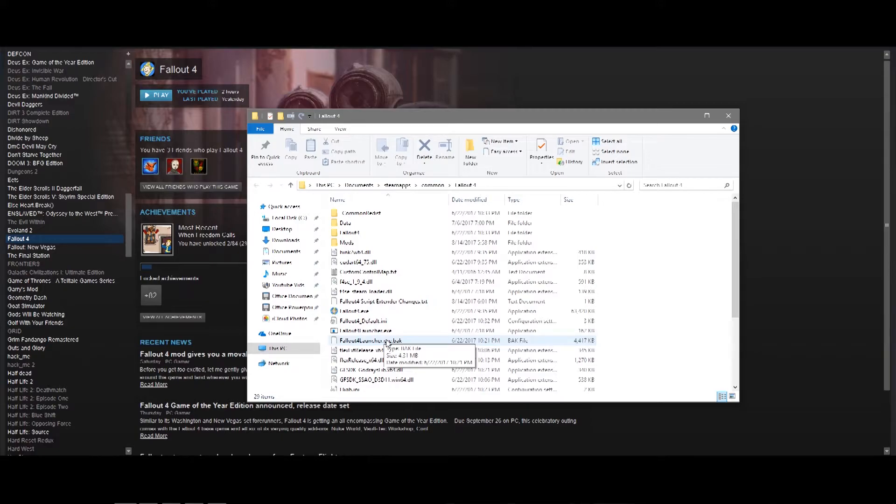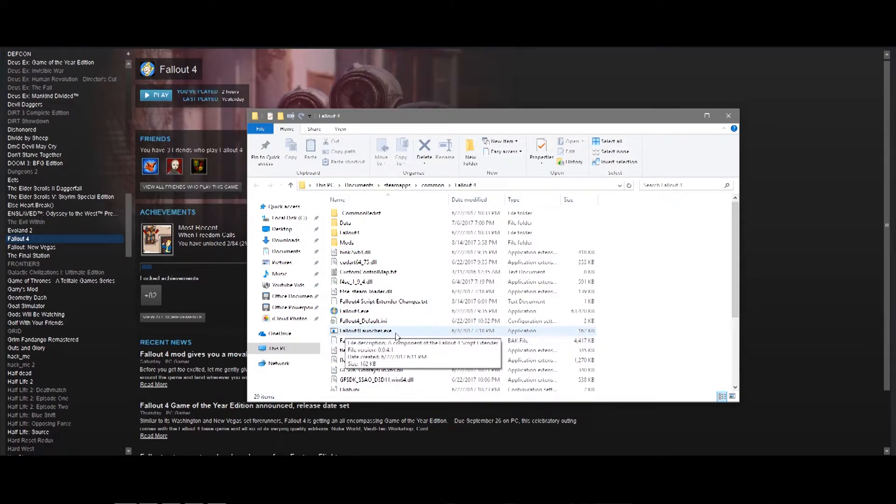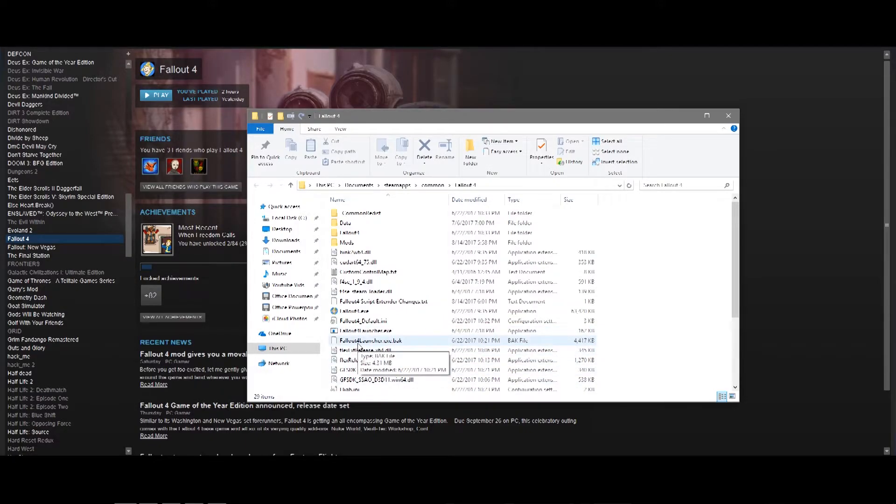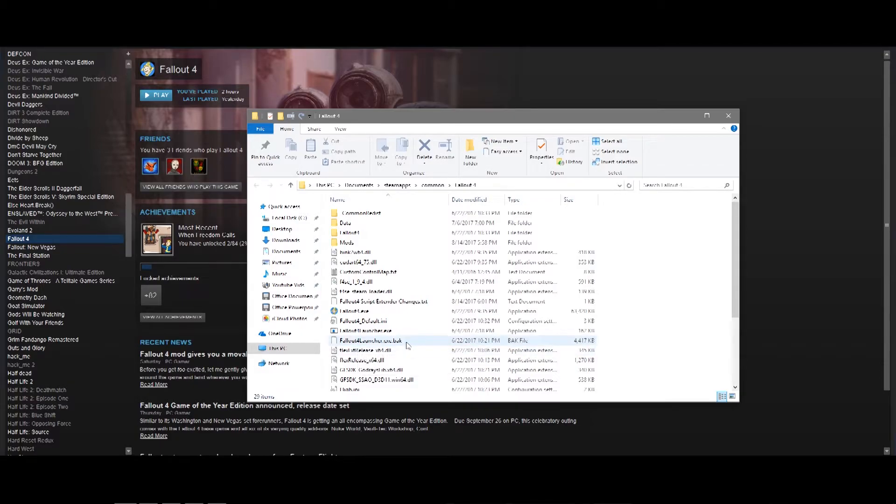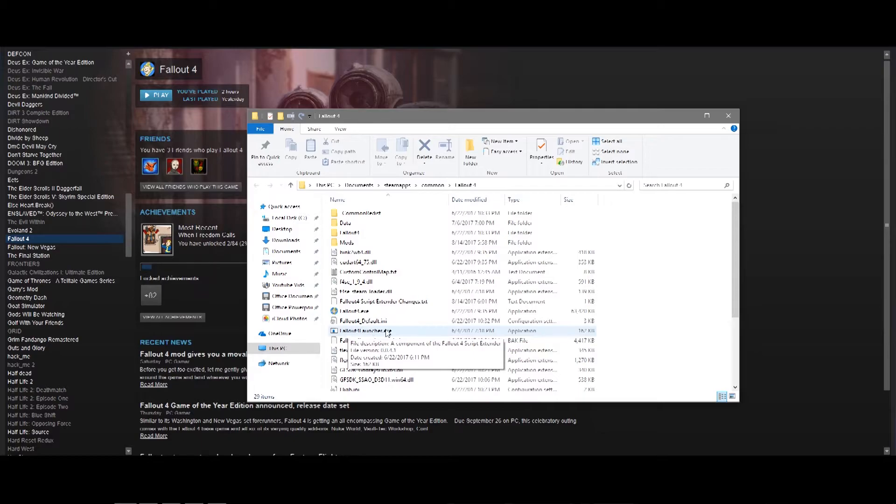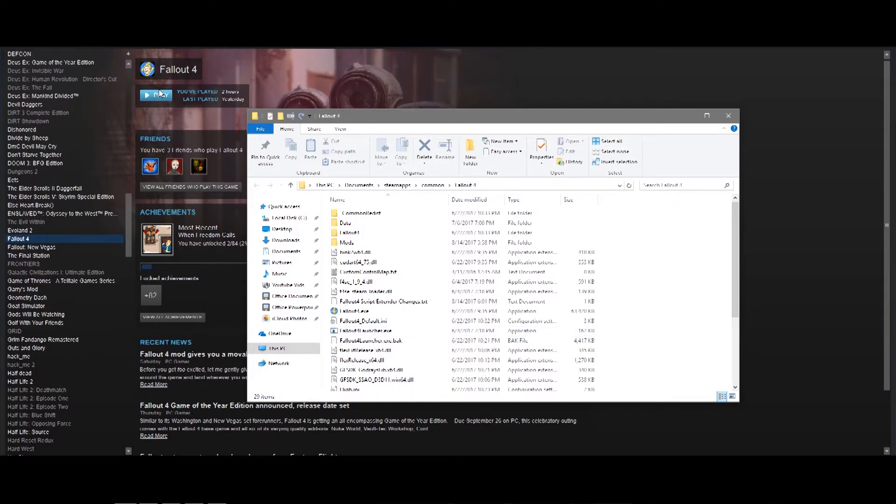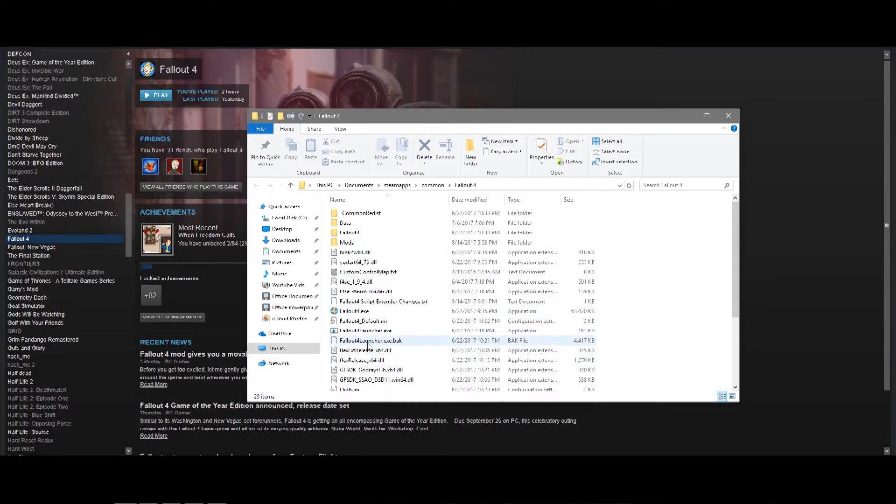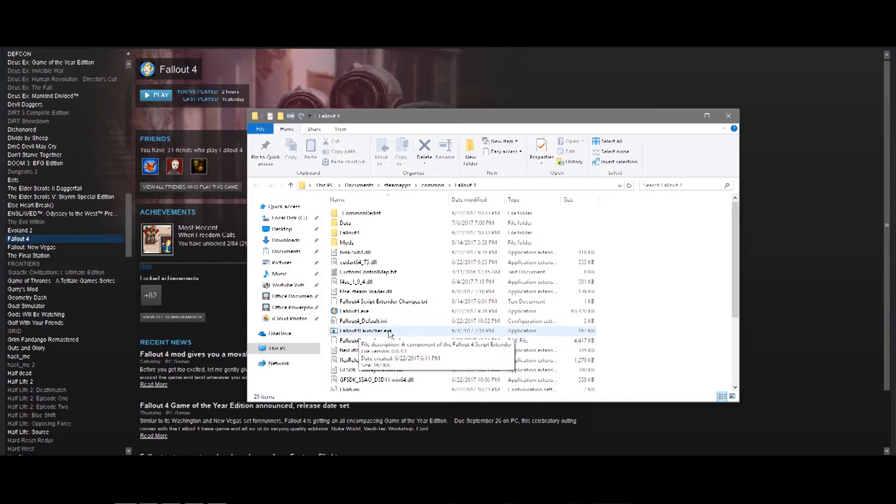Instead, it will be using the launcher that is named exactly the same, but without the back file. So, how this works is this is the standard launch file, and because I've added back to the end of it, it has not become usable anymore. And, since I have replaced the launch file with this file right here and named it the same thing, when you hit Play on Steam, it thinks that it's launching or it thinks that it's running the game using the Fallout 4 launcher, because that's what this one is named.